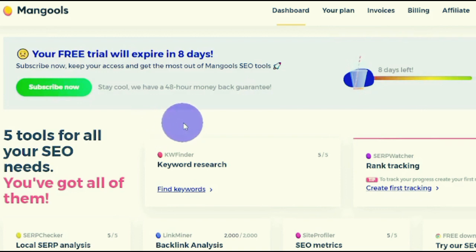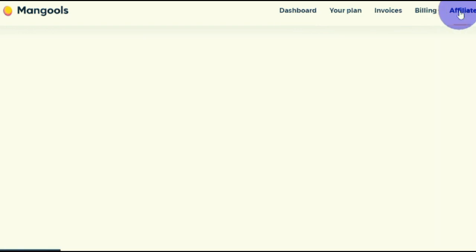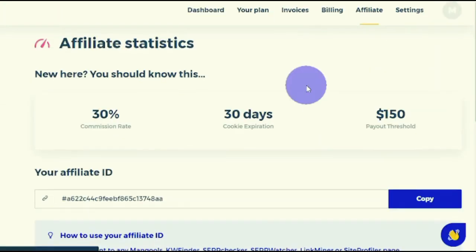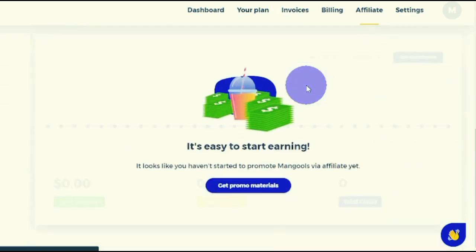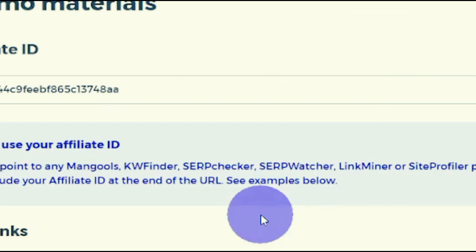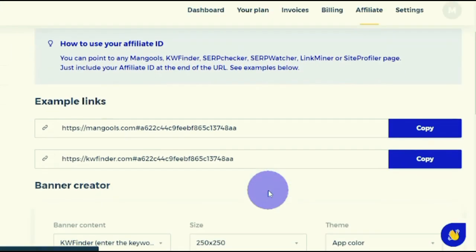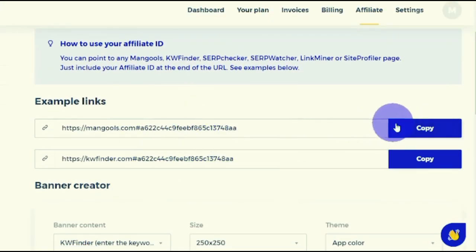Once logged in, this is how your account will look. This is your dashboard — click on 'Affiliate' and you will be redirected to your affiliate statistics. To get your affiliate link, scroll down and you will see 'Get Promo Materials' — click this and you will be redirected to the links page. These are your links; you can use any of them, so copy your link.